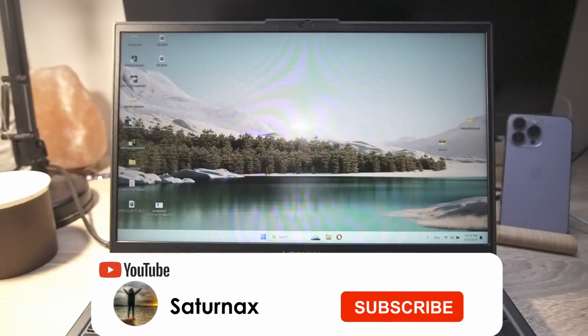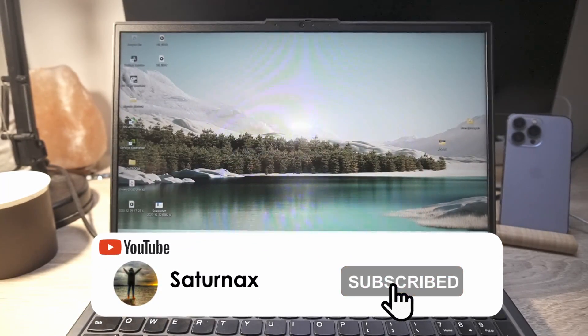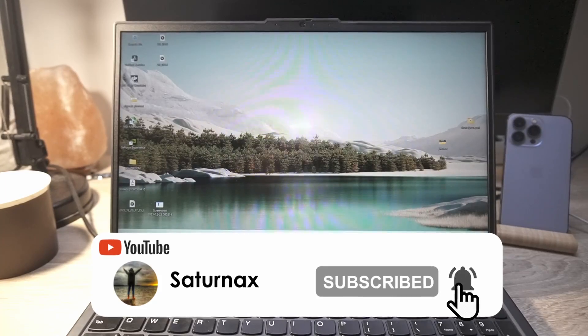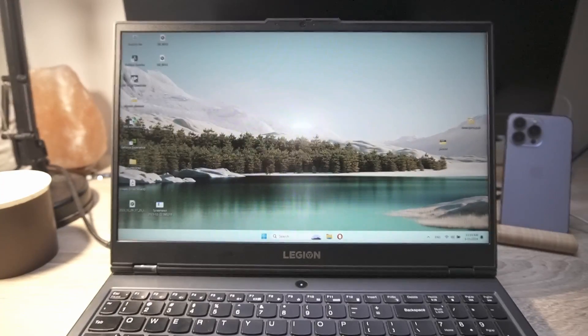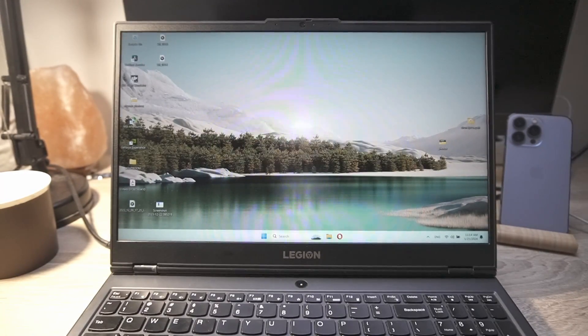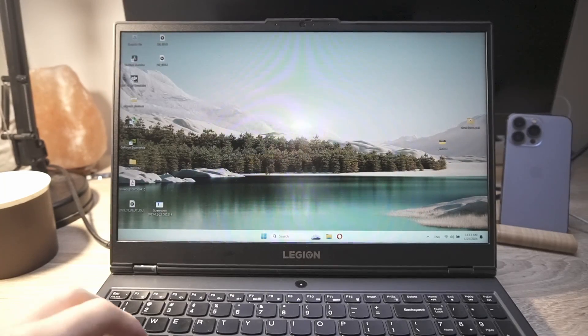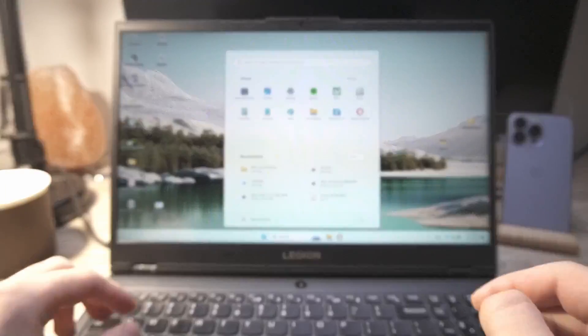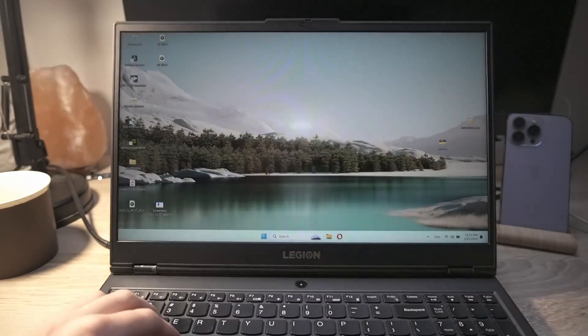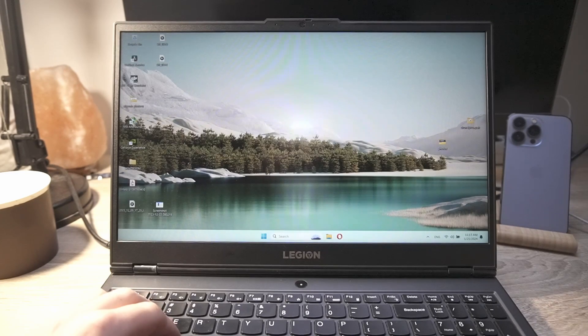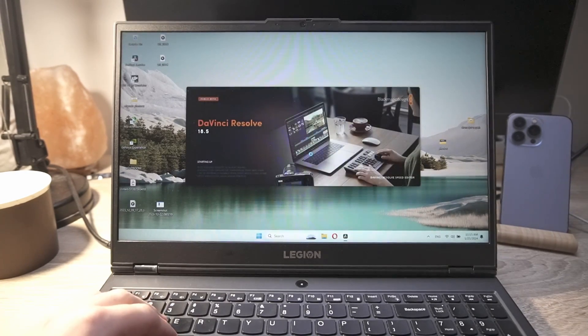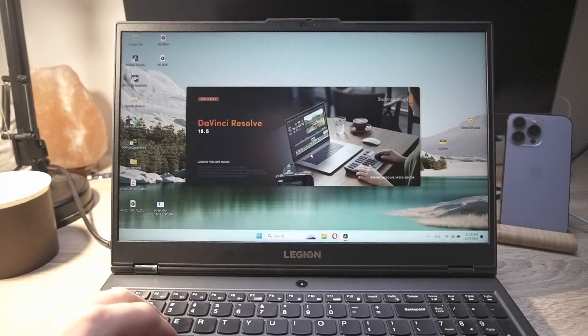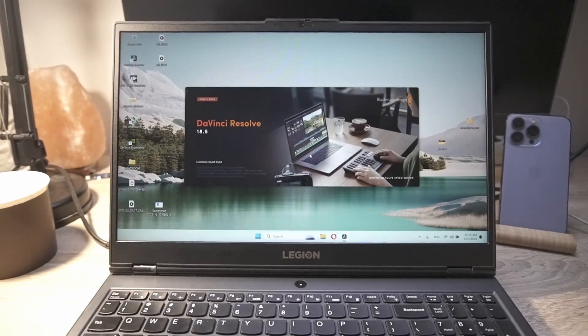Hello everyone, I'm Saturnax. Welcome back to another video. This time we're testing this Lenovo Legion 5 with the RTX 2060 and Ryzen 7 4800H in DaVinci Resolve. So let's hop onto the editing software and let's try editing some files to see what kind of performance we can expect from this beautiful machine. It's already loading in.